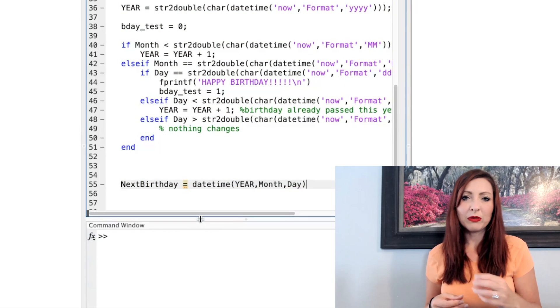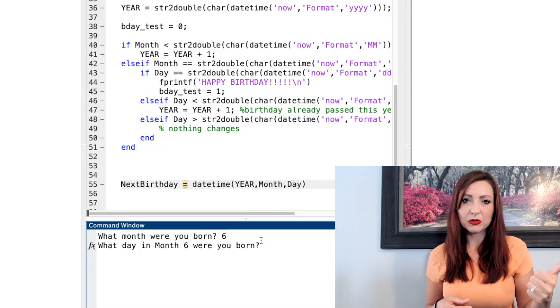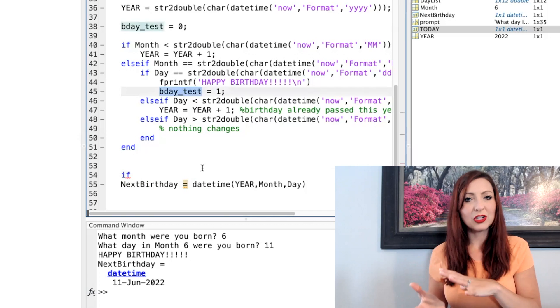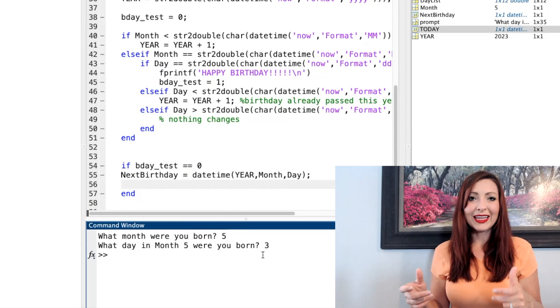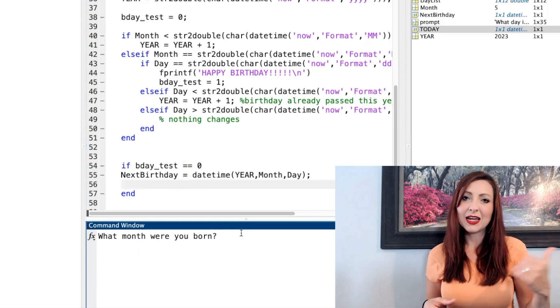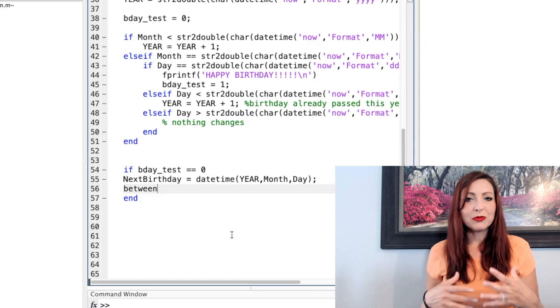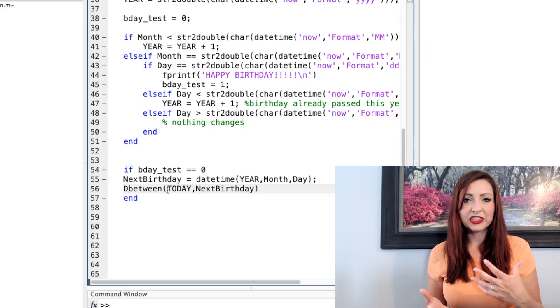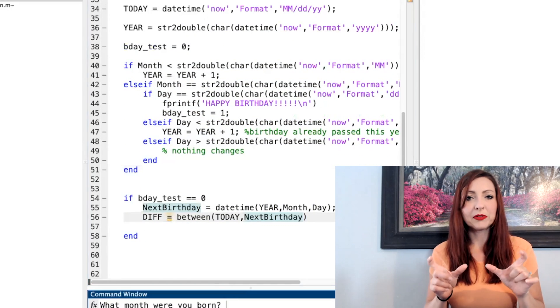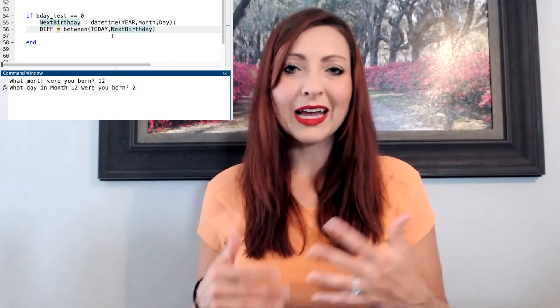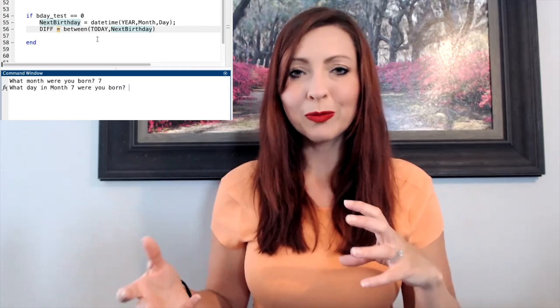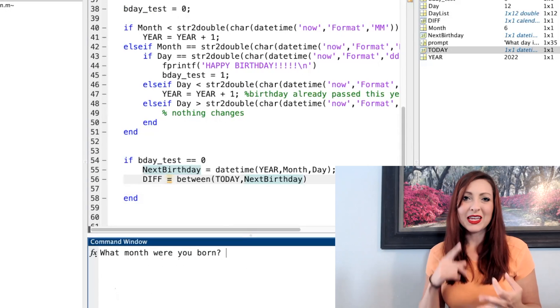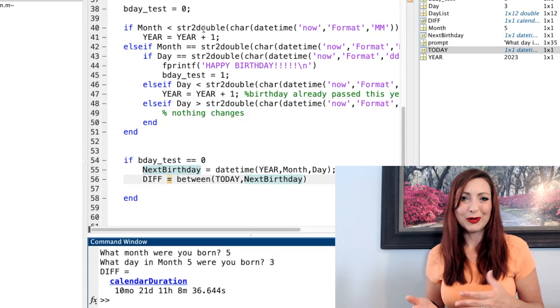So I can use the month as the user input, the day as the user input, and then the year that I determined in this if statement, and now I have their birthday established. And I already have today from that datetime today, previously. Next, I'm going to use the between function. This is a function that will take two dates and then determine the amount of duration between the two dates. So I could stop here and I'm done. I've completed the necessities of what I'm doing in my program, but as always, I like to make it look nicer. Instead of just having it spit out an unsuppressed term, I'm going to use fprintf. So I'm going to go in and show how many months, days, hours, and minutes until their next birthday.